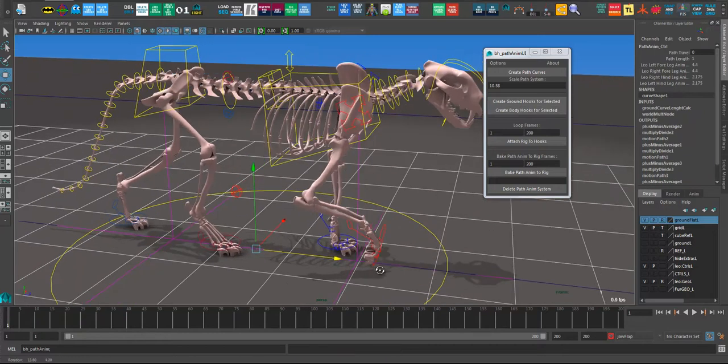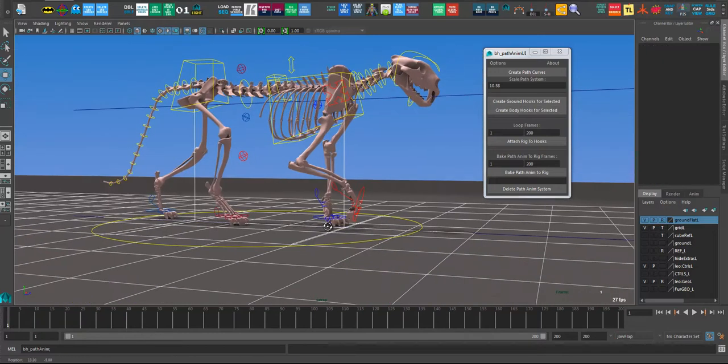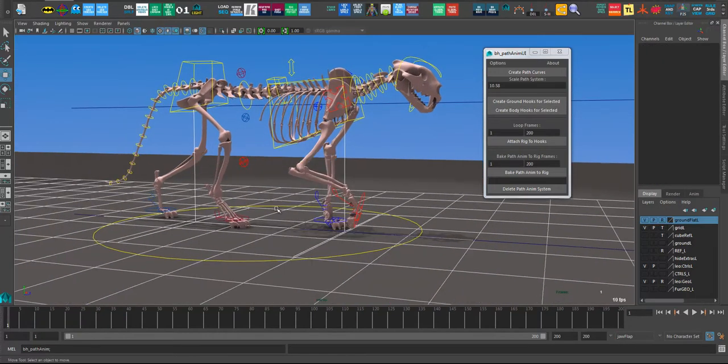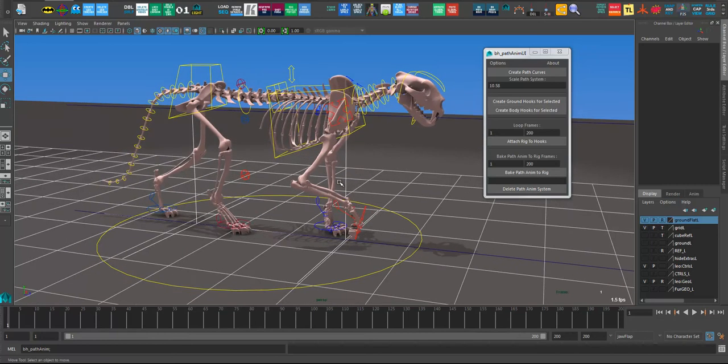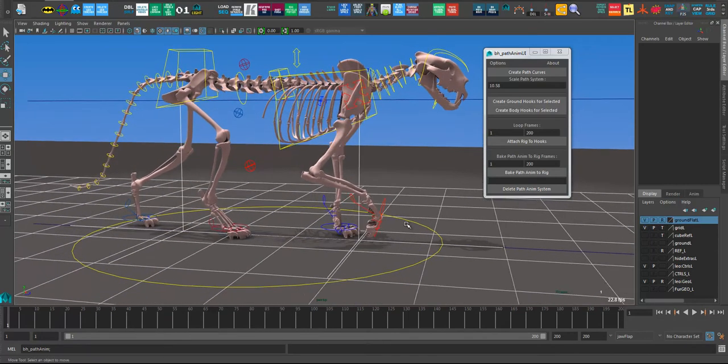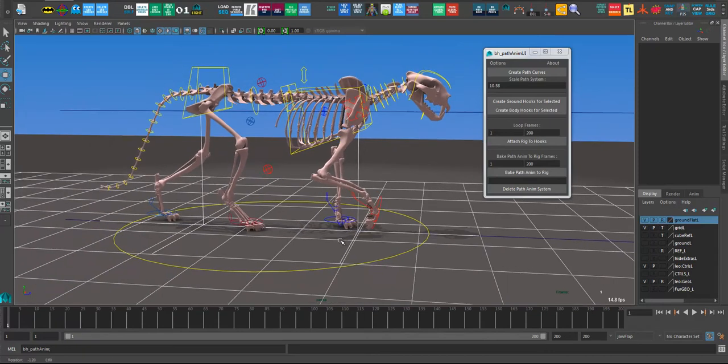So I've got to create ground hooks for those two. Again, there's two matching controllers. One thing I should mention is about pole vectors. Depending on how your pole vectors are working in your rig. If they're in world space, then you would need to add them as well. I generally just add them to the body curve rather than the ground one. It doesn't really matter. But just to be aware of that in this case, they're actually in foot space. So I don't need to worry about them.